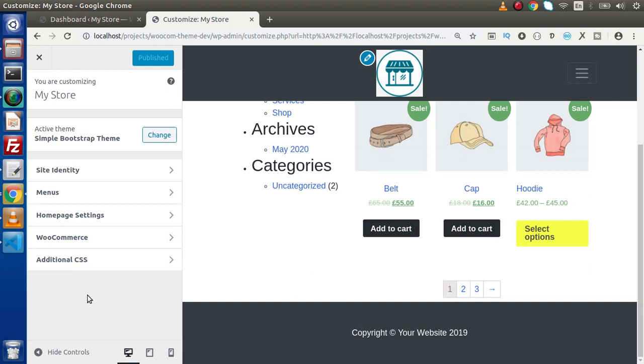In that video, we will also understand what is the difference between theme mod and options. Because theme mod is a different concept and option is different concept. Option I mean that is options table.